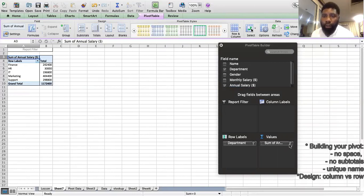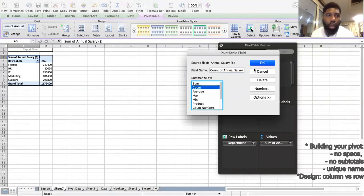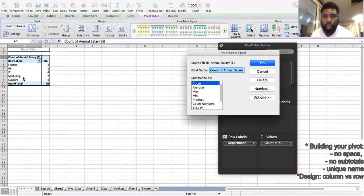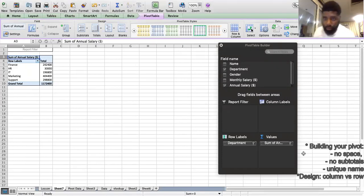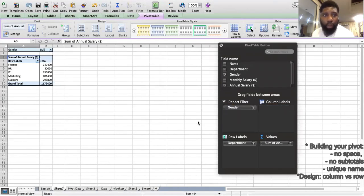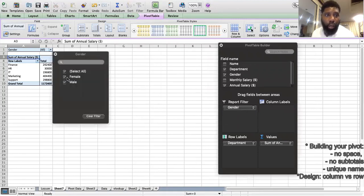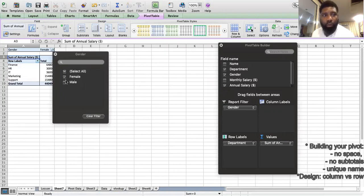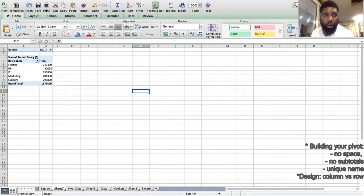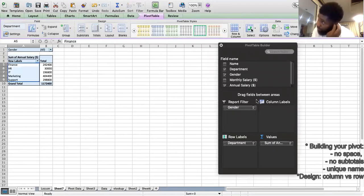Some of the value field options include Count, which counts how many entries you have, but we want Sum — so we'll sum the Annual Cost. You can also use Average and other options. If you drag Gender to the columns area, you get a split between male and female. Alternatively, you can pull it down to the Filter area and filter by male, female, or all.